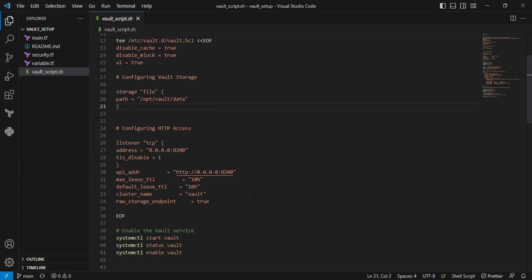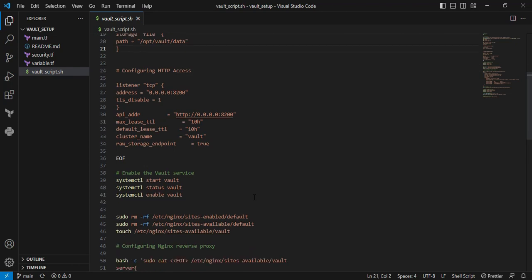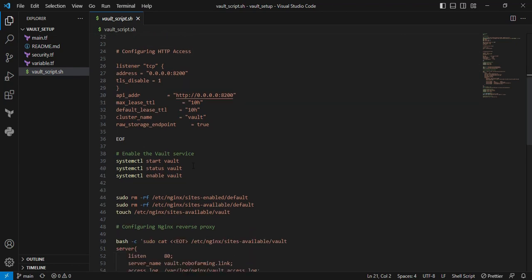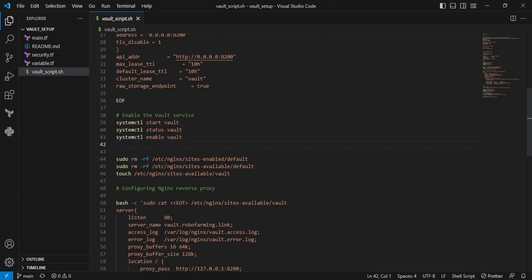Scrolling down below, after that I'm enabling the Vault service. I make it enabled to run at boot. Moving to the next command.